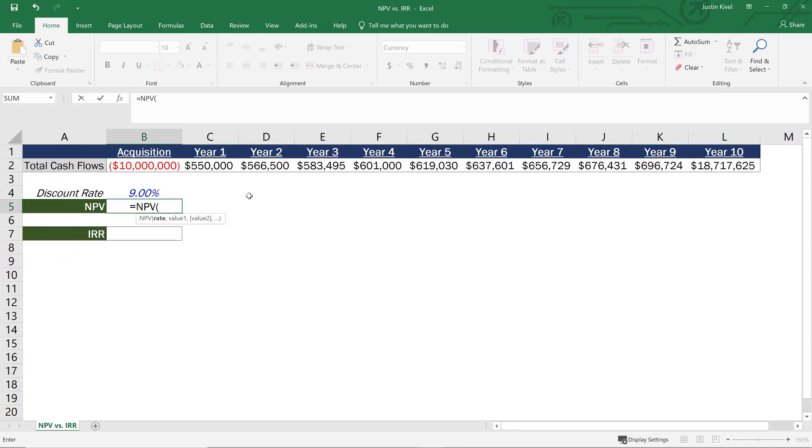So the discount rate is essentially the required rate of return that you would need in order to make this real estate investment worth it. So if we were to get a 9% annualized rate of return on our investment, then in this case, what we're saying by setting our discount rate to 9% is that that would be a worthwhile investment for us. So we can set this to our discount rate, and that's going to be a manual input.